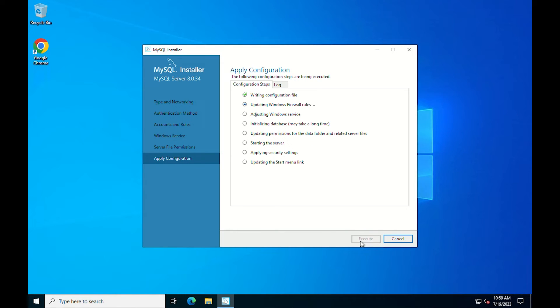Continue to click execute. Click finish on the apply configuration screen to apply all the settings and selections.